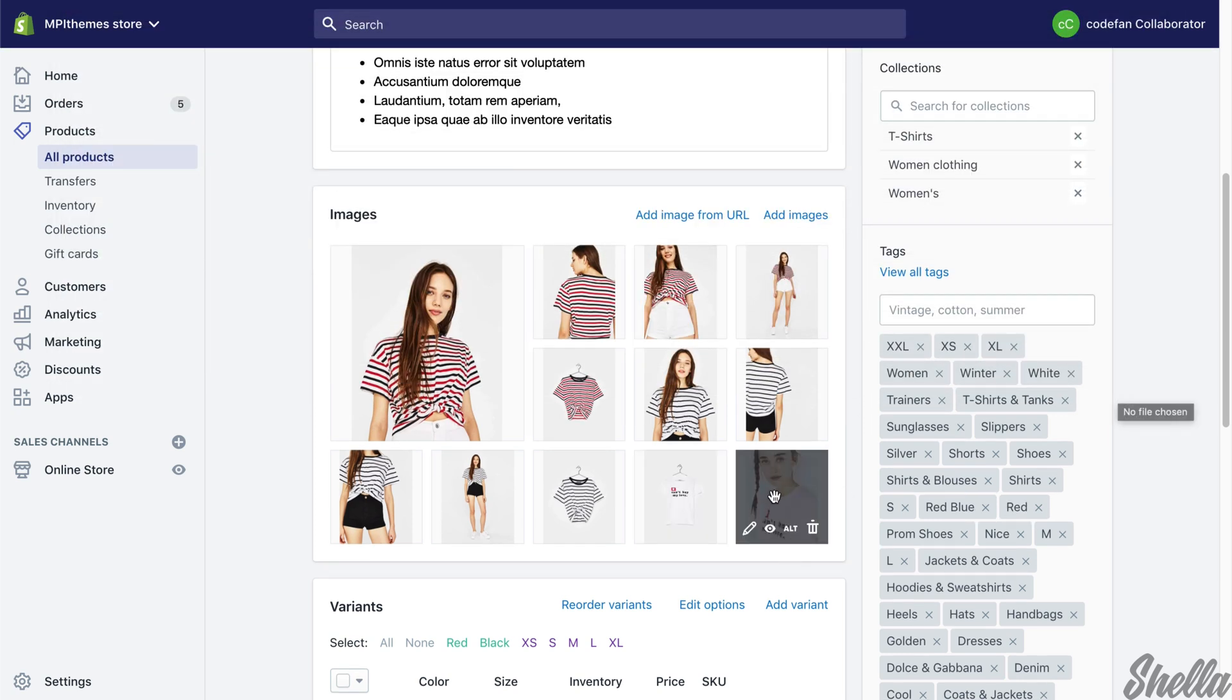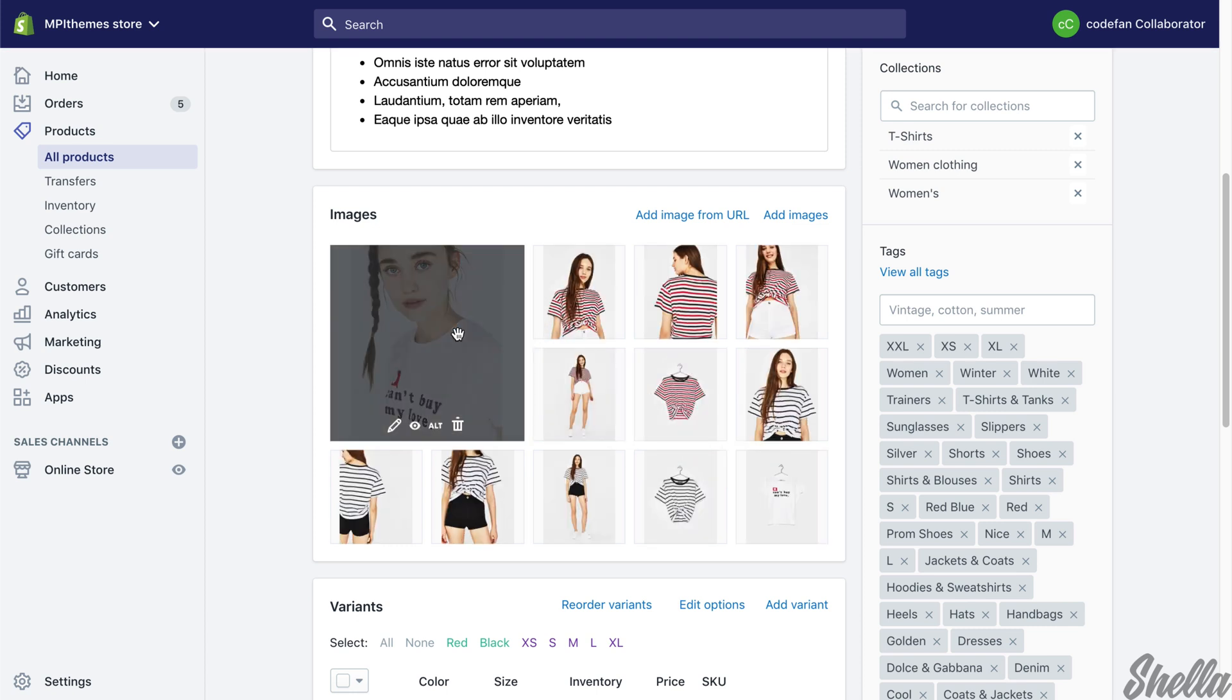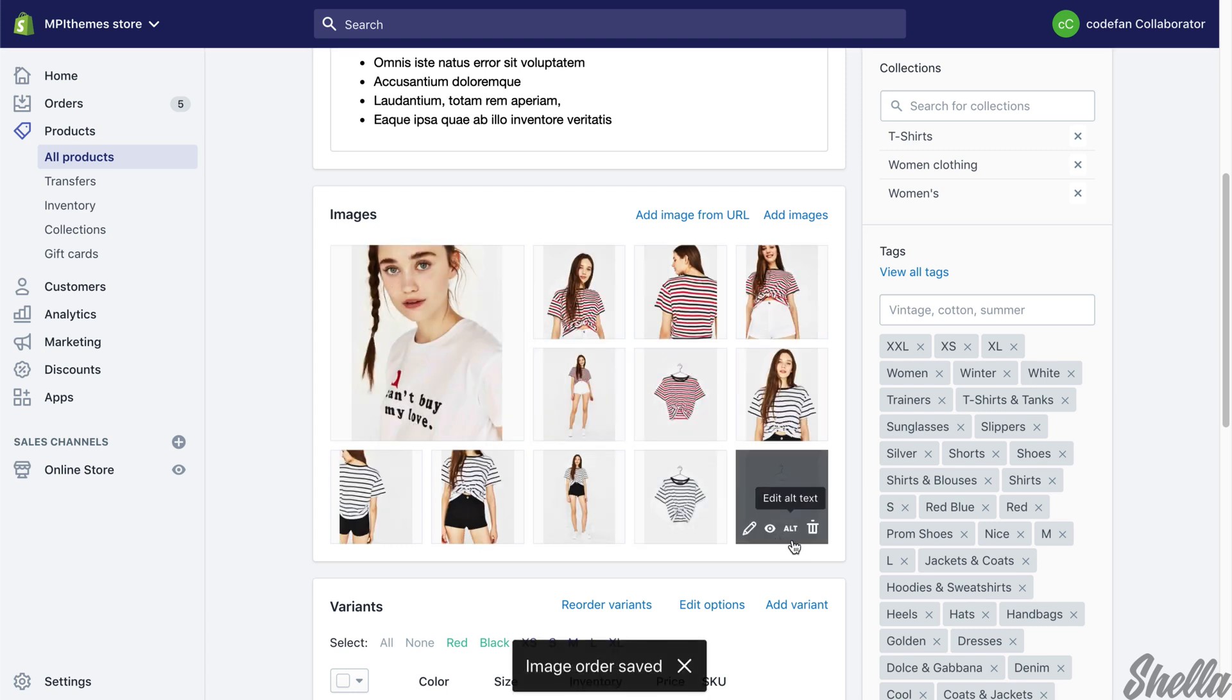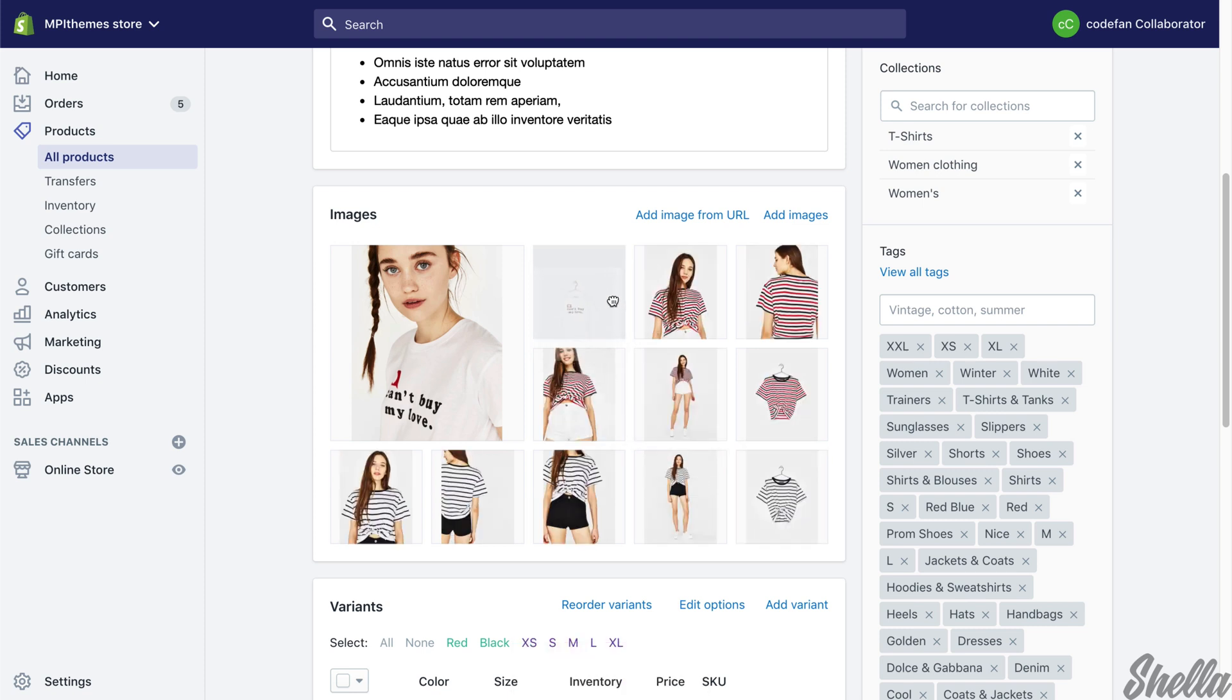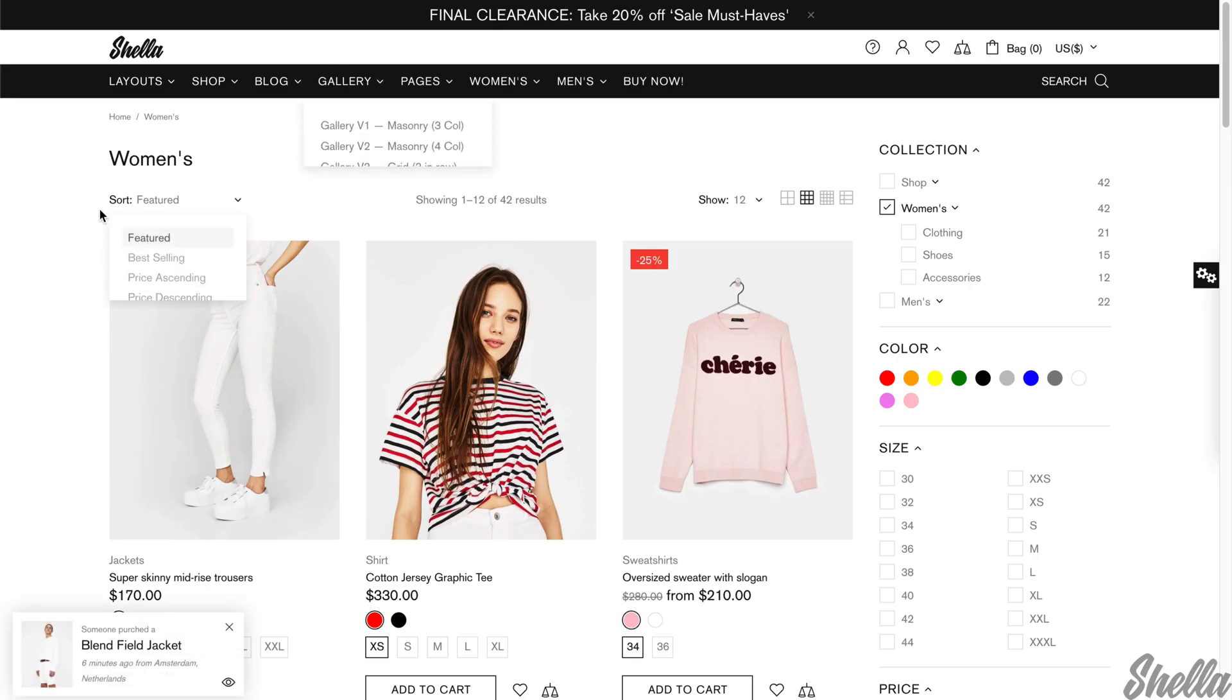Set the main image to the first position. Set the hover image to the second position. Now review the storefront.